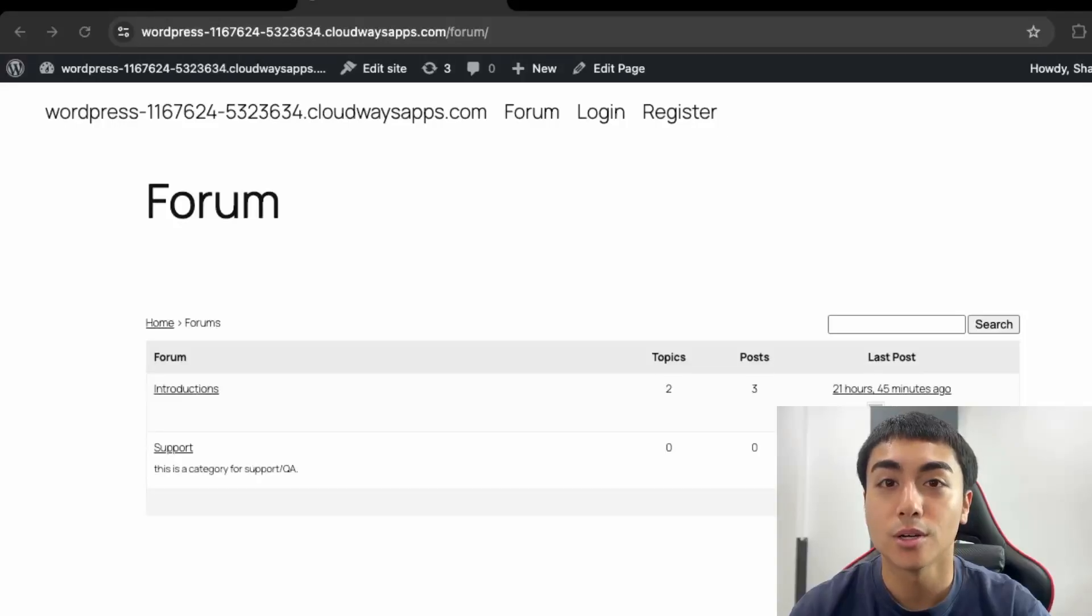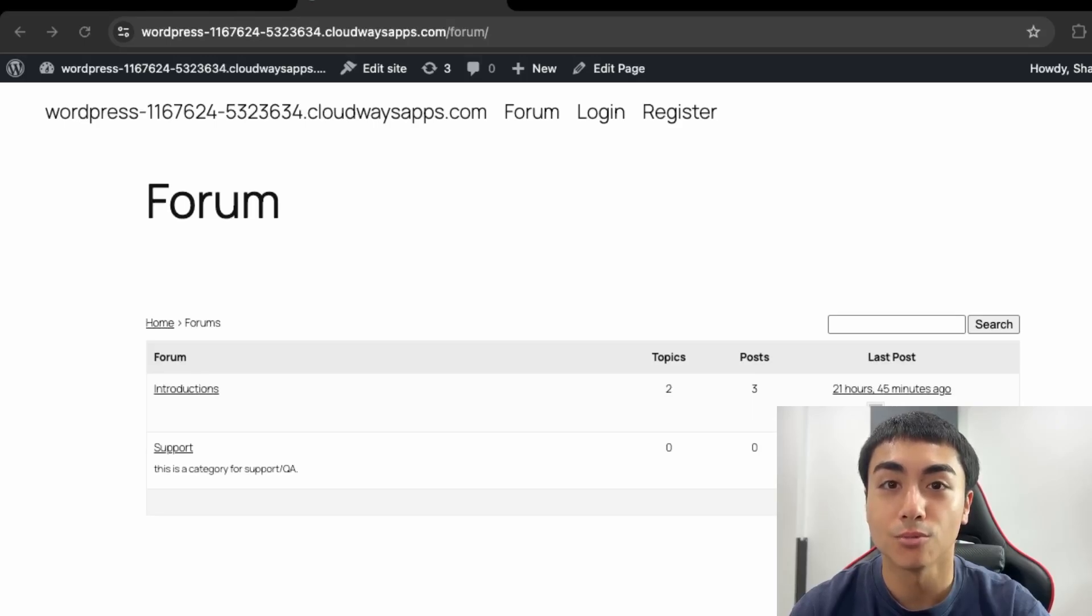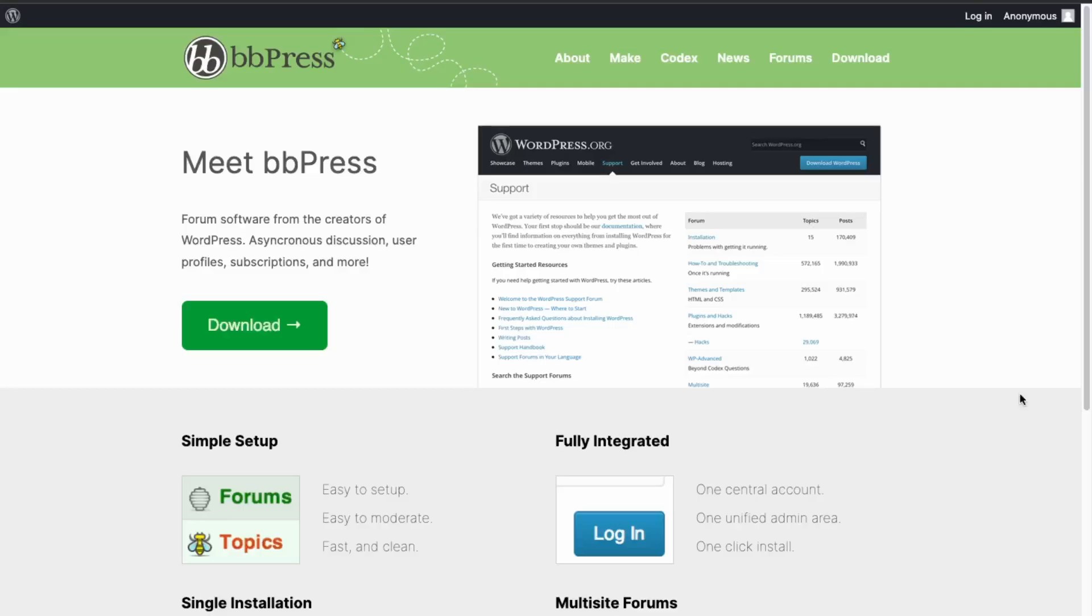Hey guys, so in this video I'm going to be showing you how to add a forum to your website using bbPress. So if this is something you'd like to learn how to do, then watch this video. We'll be using the bbPress plugin in order to create a forum in our WordPress website.